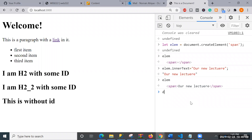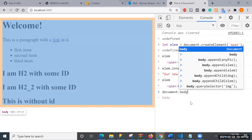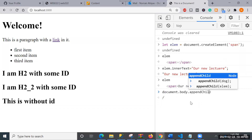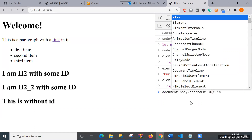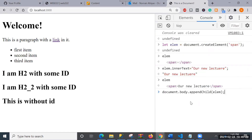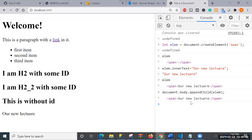To insert the element, I use document.body.appendChild and pass the elem. After pressing enter, you can see 'our new lecture' has been added to the body of the document - it has been appended. So we can create elements and append them dynamically. Let's try to create something more interesting.